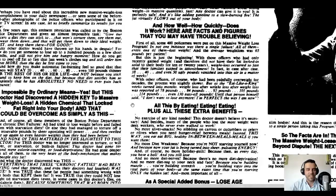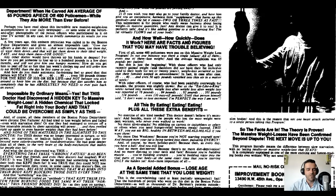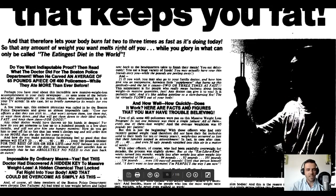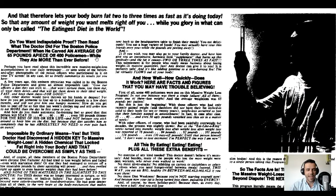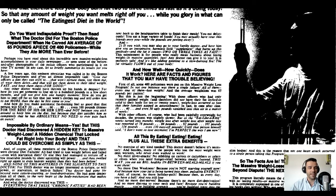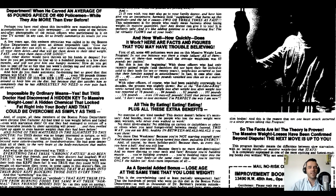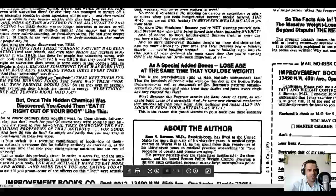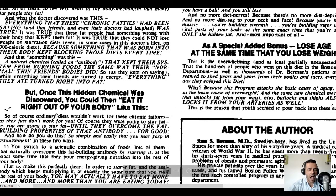All of this seems impossible — 'Impossible by ordinary means. Yes. But this doctor had discovered a hidden key' — so this is the new stuff — 'a hidden key to massive weight loss, a hidden chemical that locked fat right into your body. And that could be overcome as simply as this.' If you just read the sub-headlines here, you can get a clue about the story and what this guy is trying to sell you.